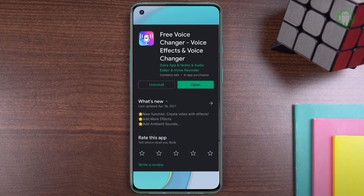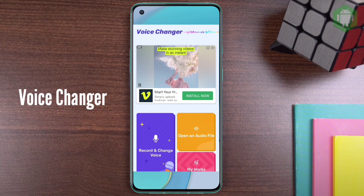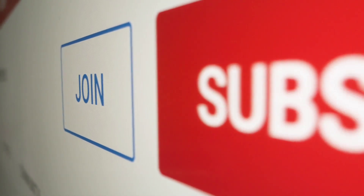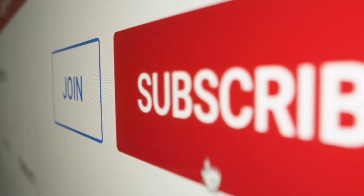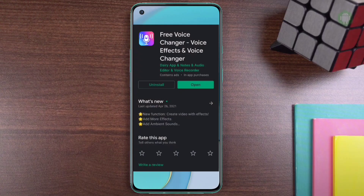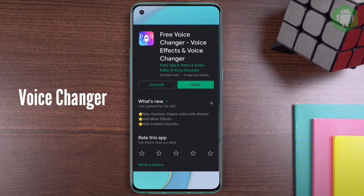Today we are looking at one new phone application which you can change your voice to different characters and add background sounds to your voice. If you are new to our channel, please click subscribe — it will help our channel to grow tremendously. The application we're reviewing today is Voice Changer.